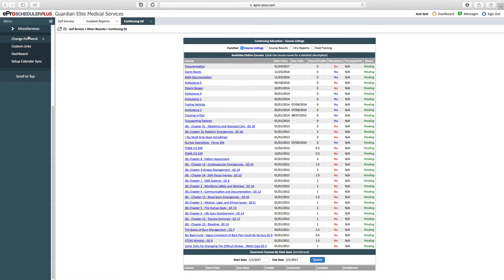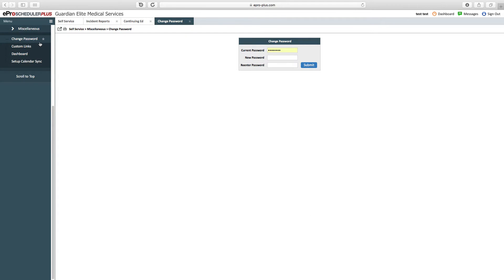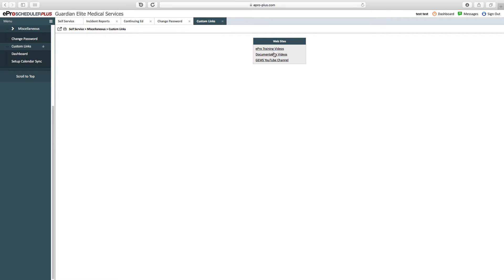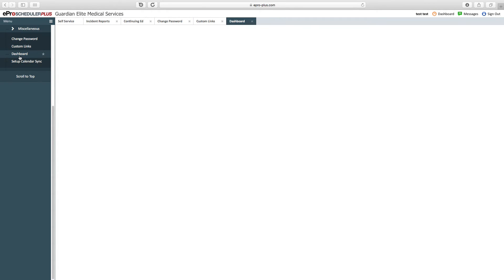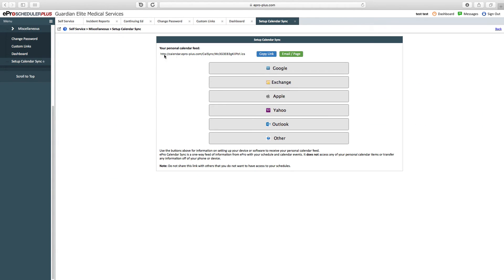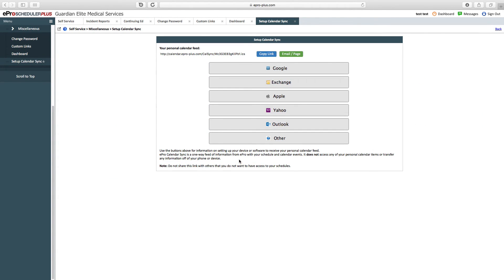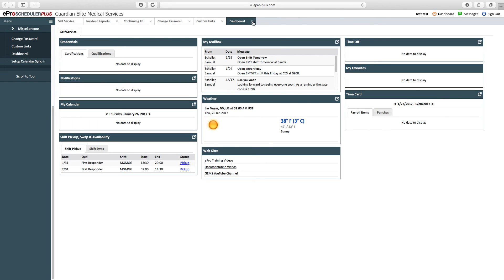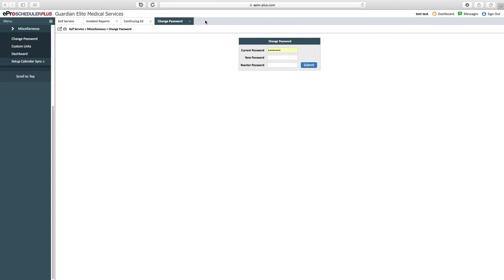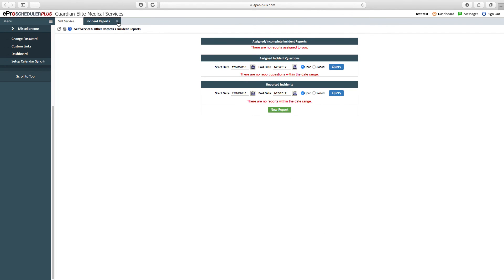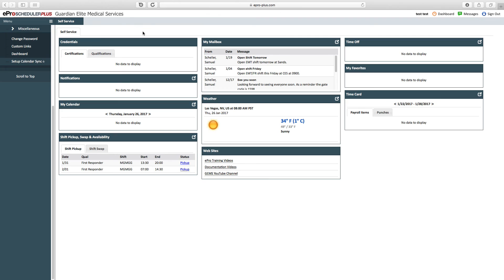Going down, we've got miscellaneous. For miscellaneous, you have the ability to change your password, view custom links—like I said, these are different training videos we've created for ePro and for documentation and other purposes here at Guardian Elite Medical Services. Then you have your dashboard and the ability to set up your calendar sync with your mobile device. If you have any questions about ePro Scheduler, call the on-duty supervisor at 702-262-2262 extension 9, or definitely shoot me an email and let me know.